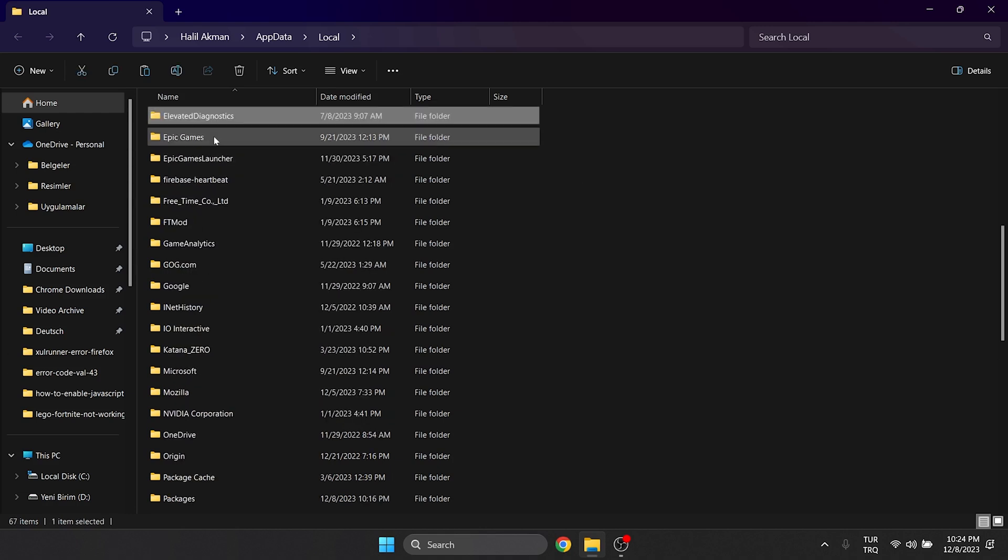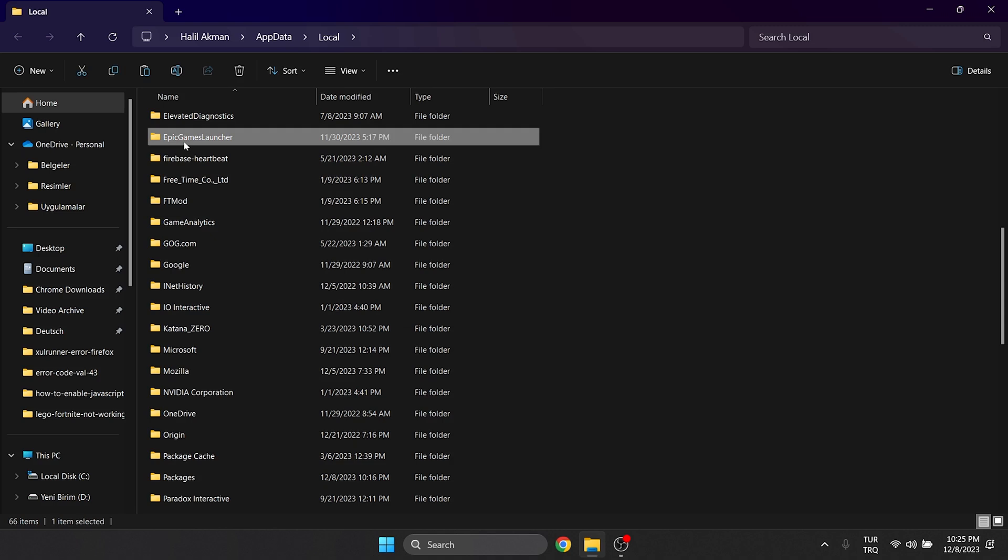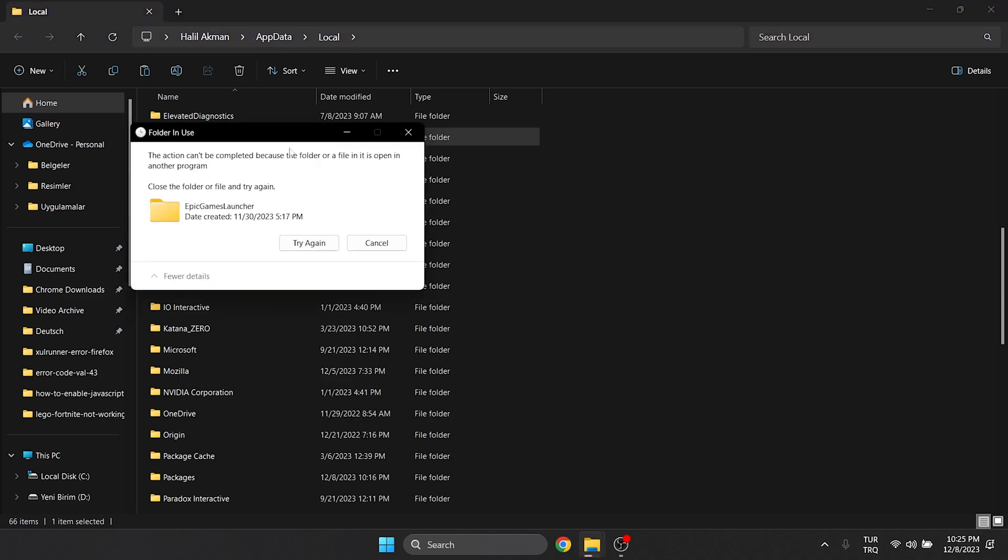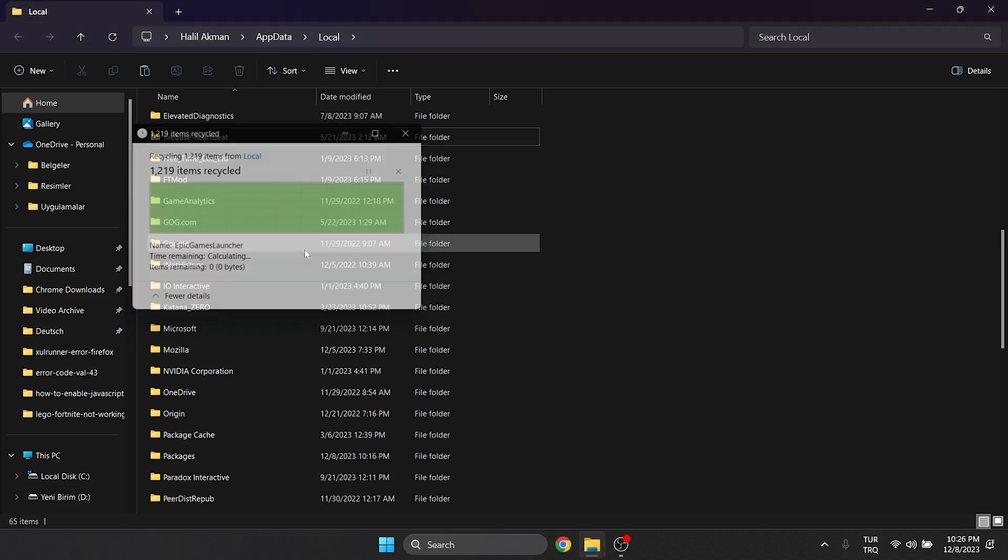Doing this will not harm our game. If the folder in use window appears, close Epic Games and click try again. This was the first solution. Now you can check if the problem is solved or not. If not, we will move on to the second solution.